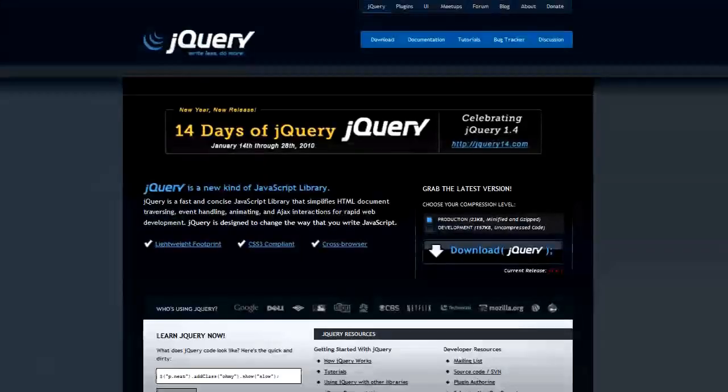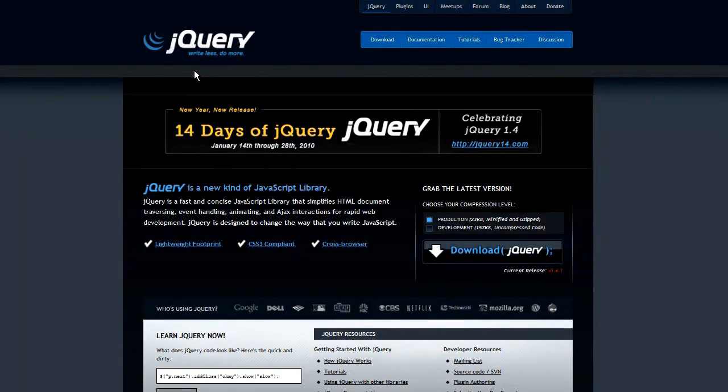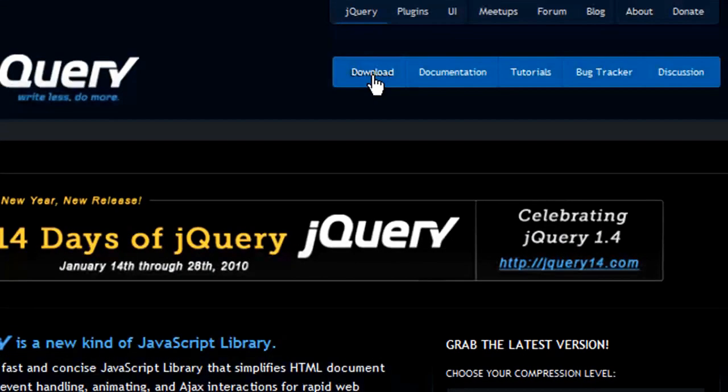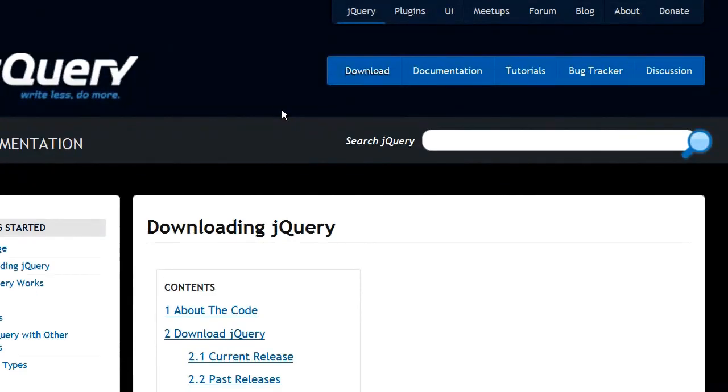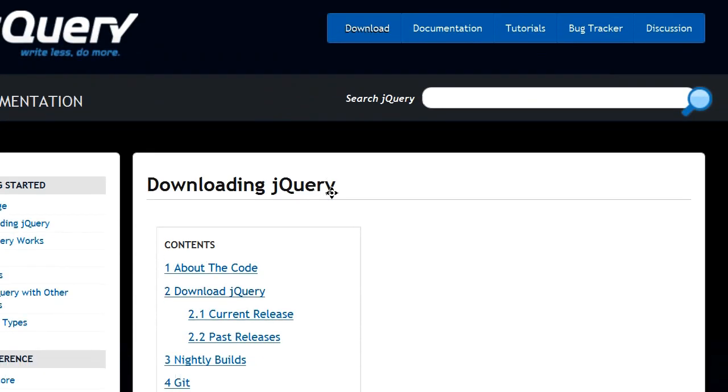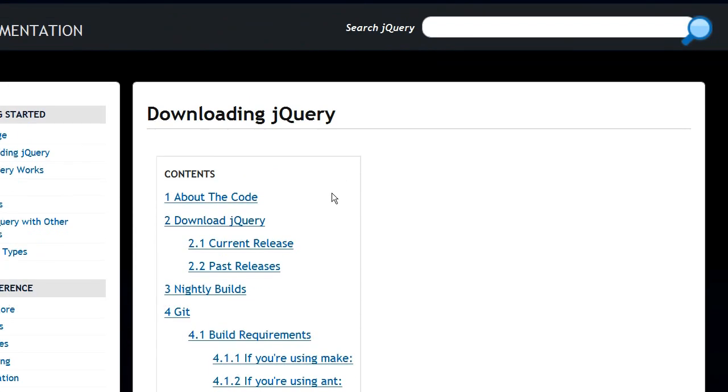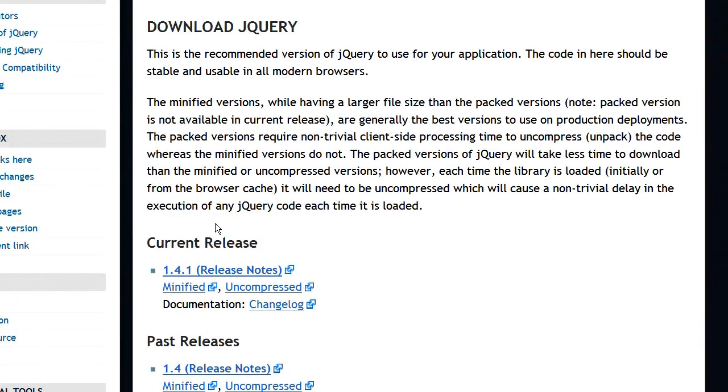If you go to the jQuery.com website, you go right up here to the first button and hit download. After you have download, you just scroll down here and click download jQuery.